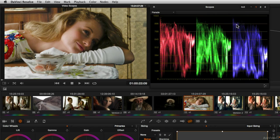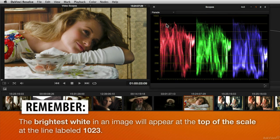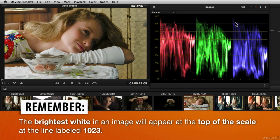Now we also see in the parade scope two things about it. Not only are they neutral, but they're actually not the brightest, brightest white. They're a little below the top of the scale, but they are neutral.